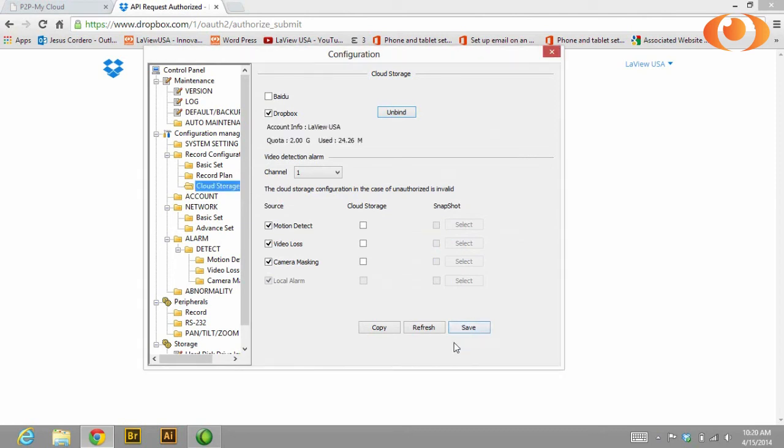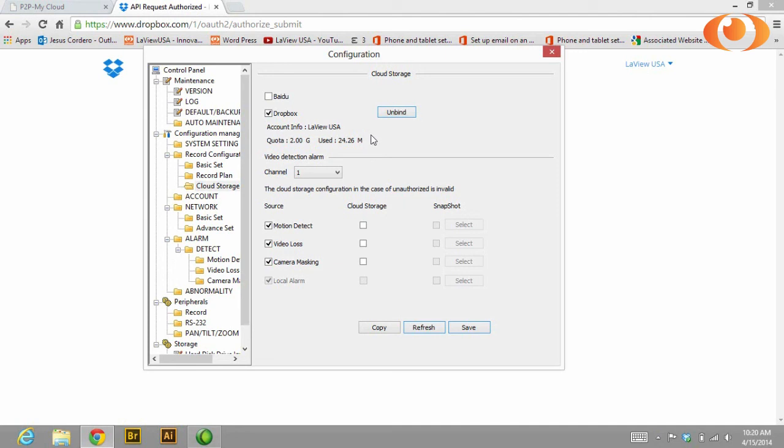Save, then select refresh and you will see here the account information. And now you have successfully bound your Dropbox account to the DVR. Thank you for watching, and I'm Jesus.